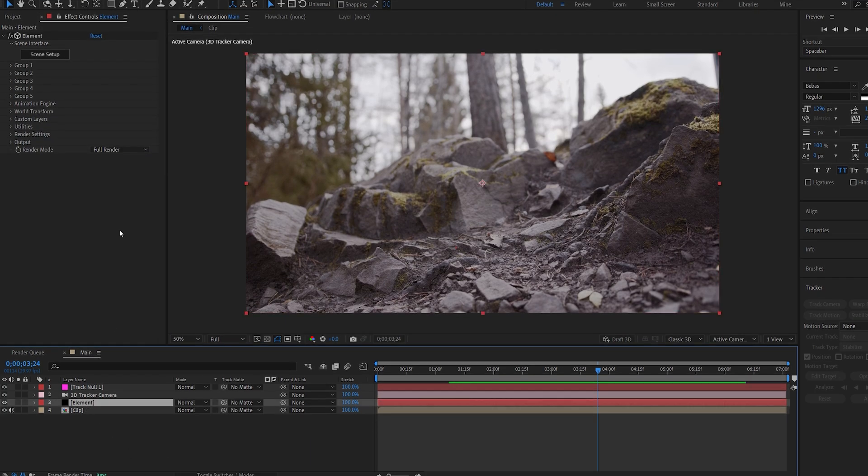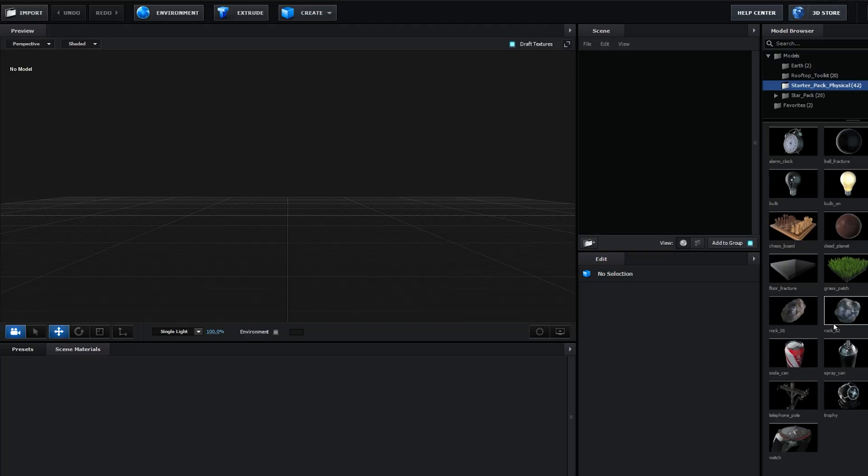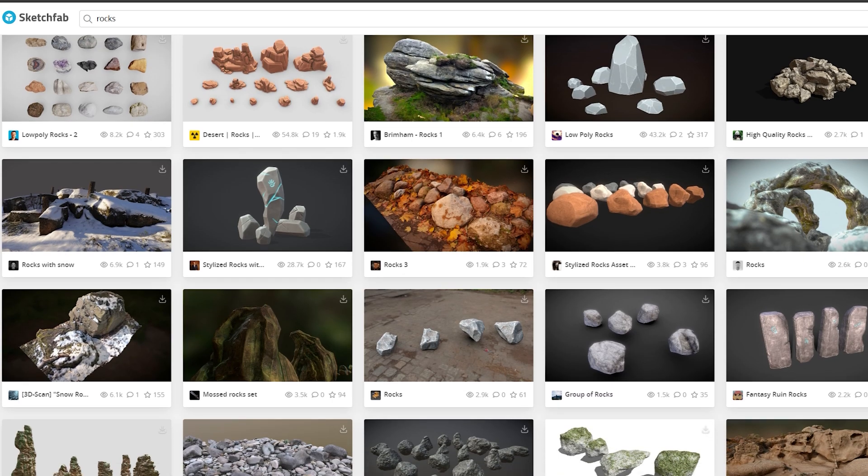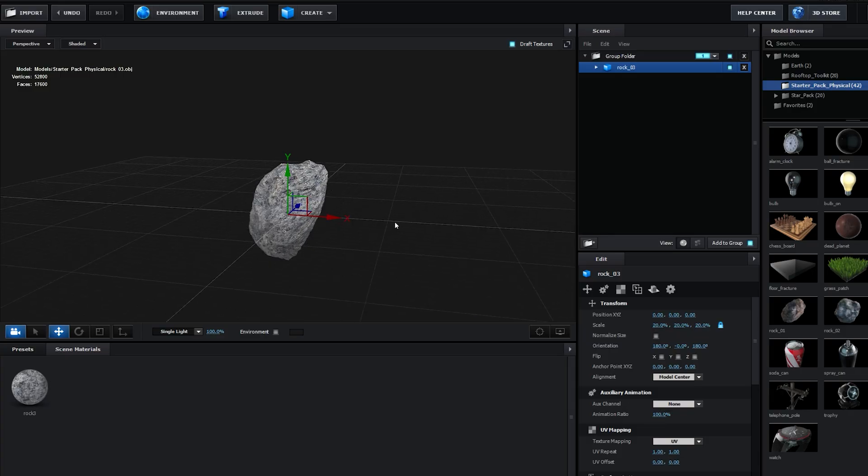Now let's go into Element and here under starter pack we've actually got some 3D pre-made rocks here we can use. Or if you want to use something different you can always go to Sketchfab or something and there's a bunch of free options here you can use, so just keep that in mind.